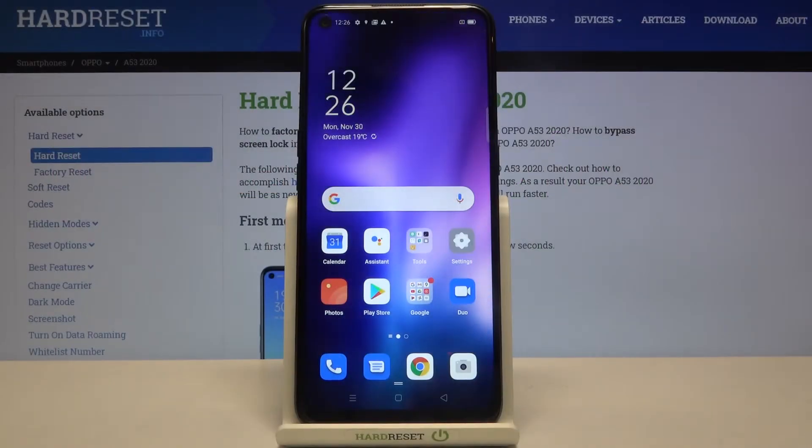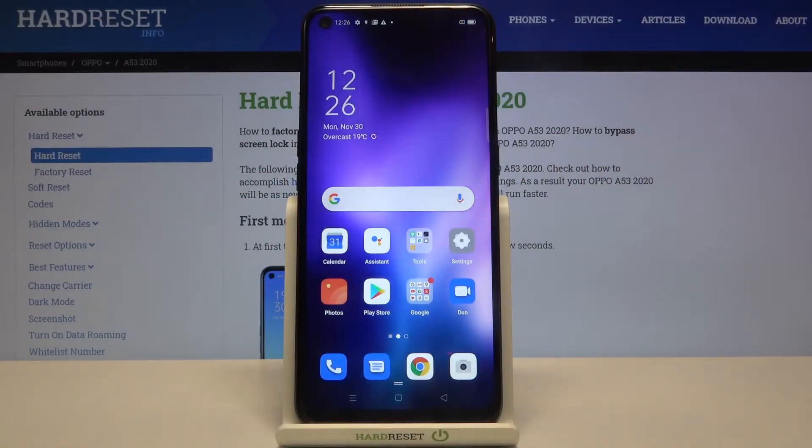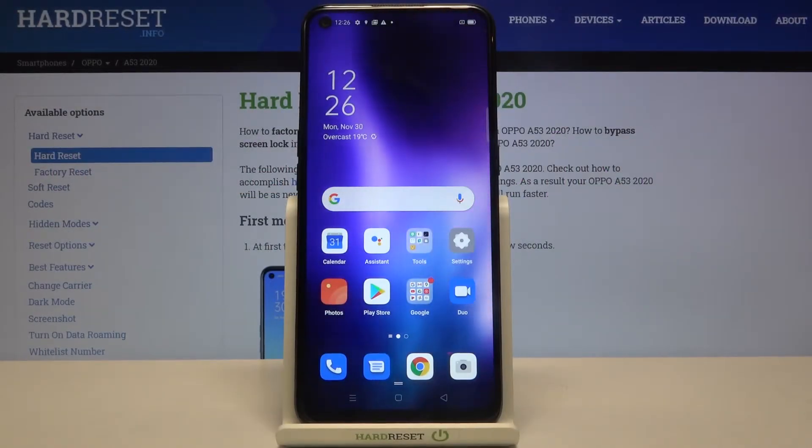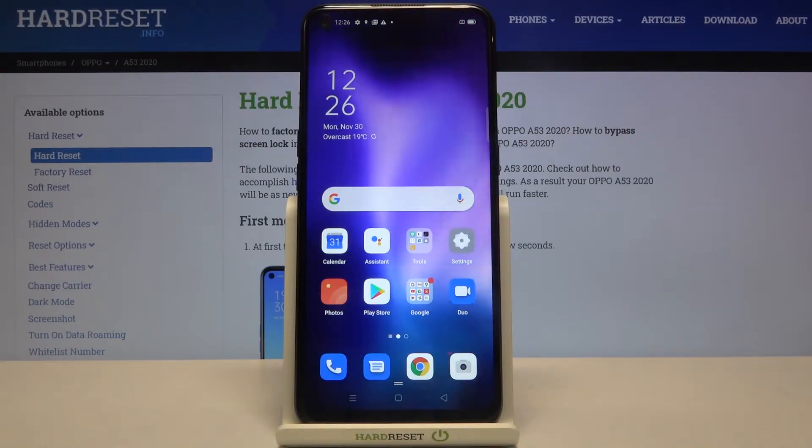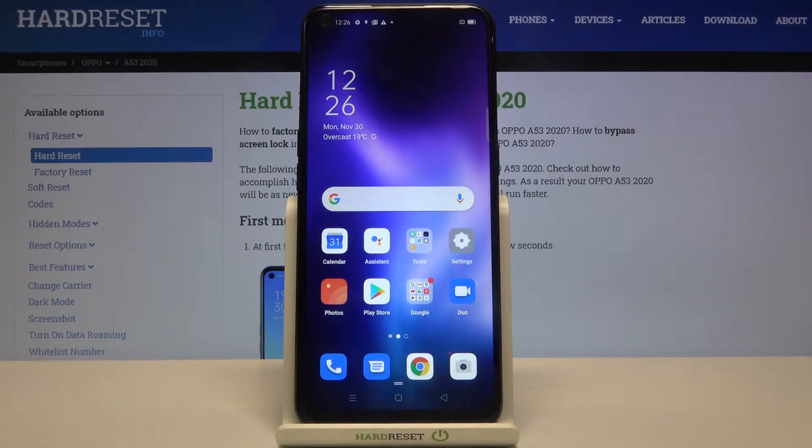Hi everyone! Here we've got the Oppo A53 from 2020, and let me show you how to set the screen timeout on this device.